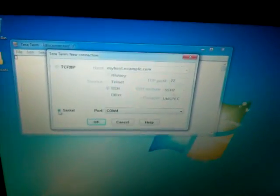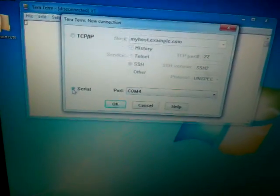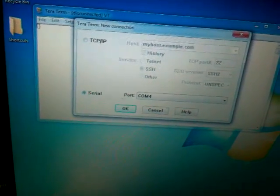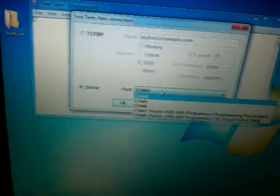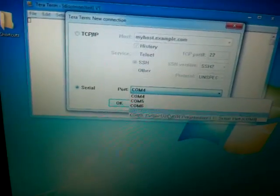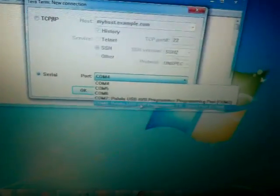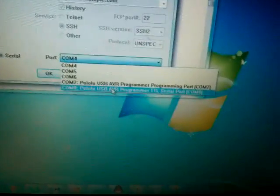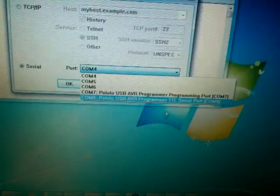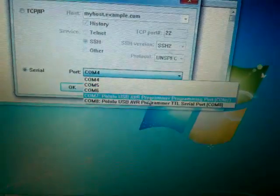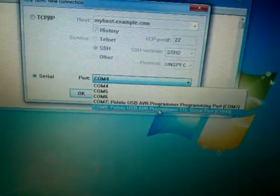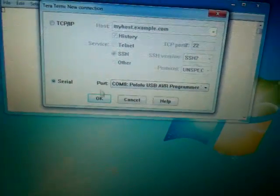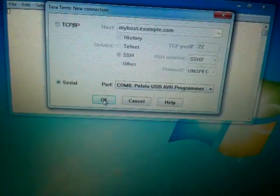Now with that, I connect and run Tera Terminal. This is a free software from the internet. Select the serial, select the COM port, which is, in this case, I'm using the COM8 with the TTL serial port. Alright, just say OK.